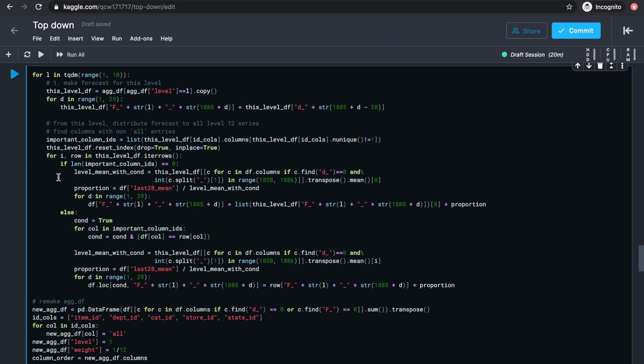As for the level 1 series, all of these columns have all values. So we do something slightly different for it, where we don't need the condition for the group splitting, and go directly to finding the mean for this higher level series. For both cases, find the right proportions and distribute our sales forecast.